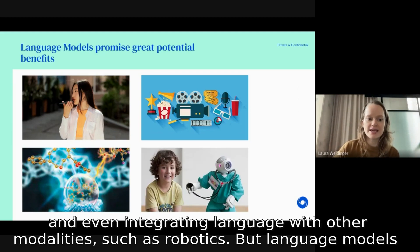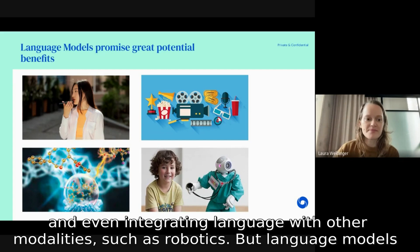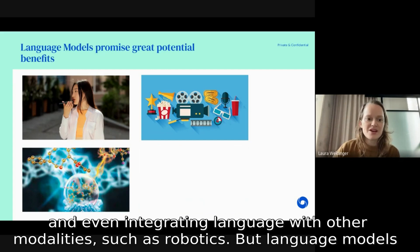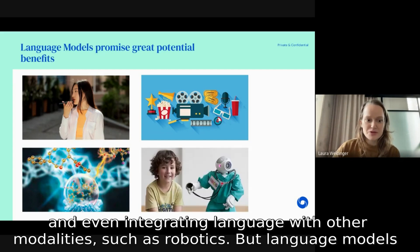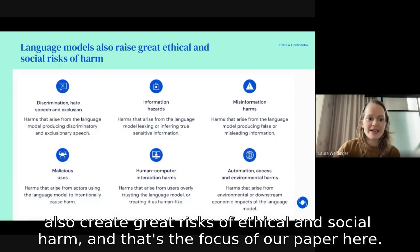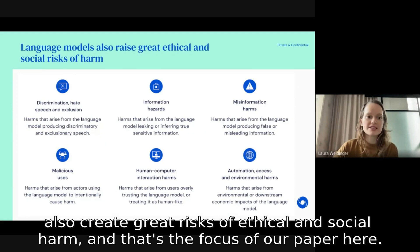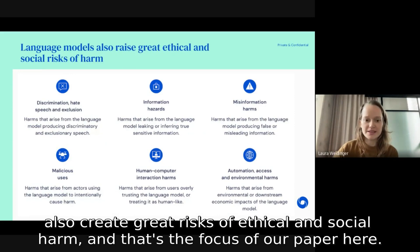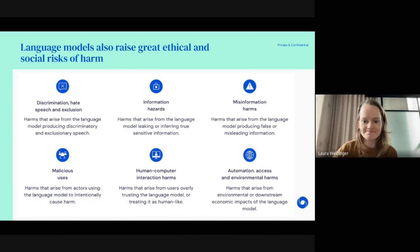We can even imagine integrating language with other modalities such as robotics. But language models also create great risks of ethical and social harm, and that's the focus of our paper.